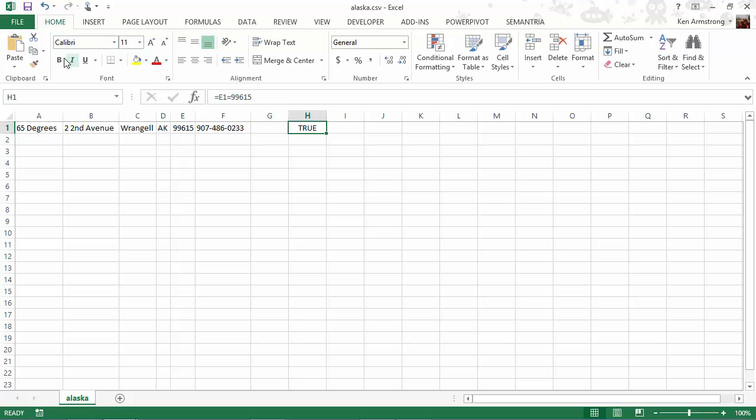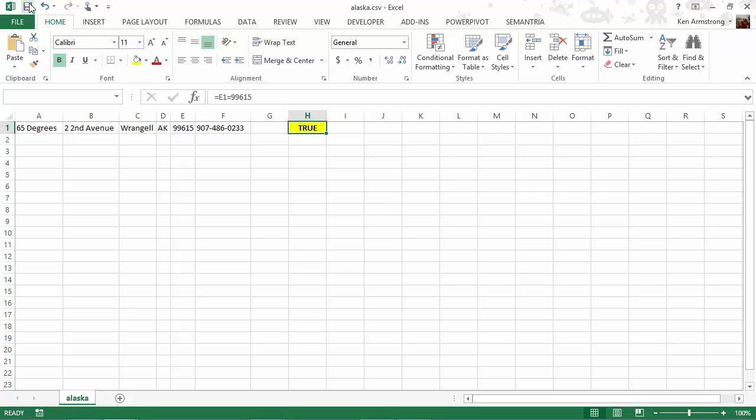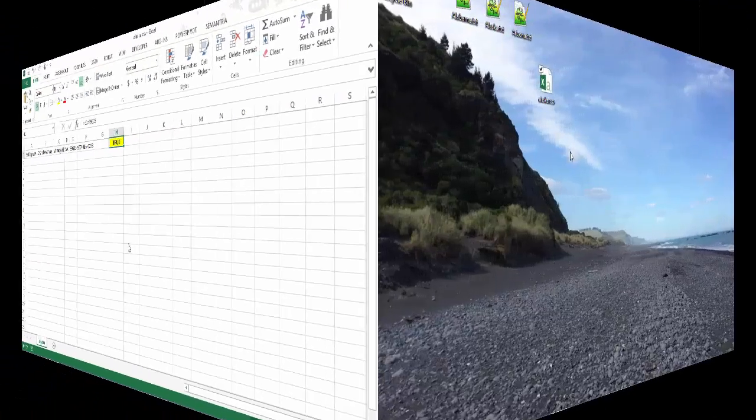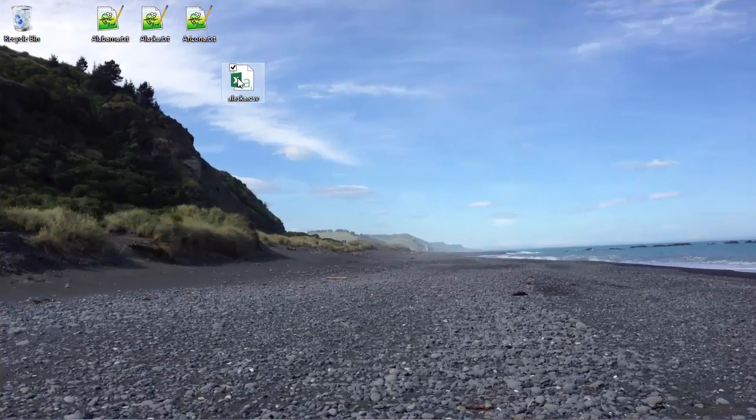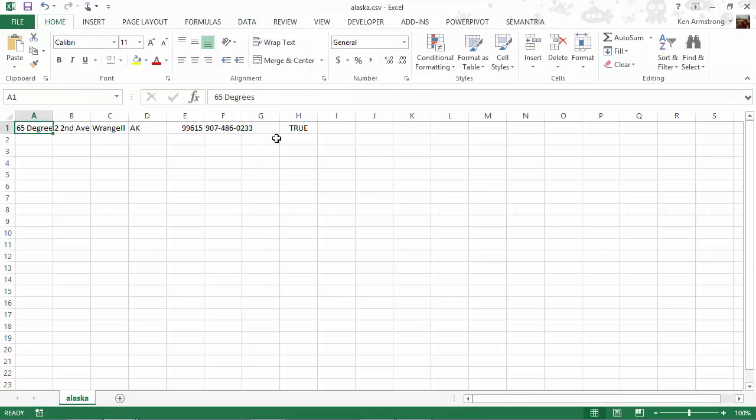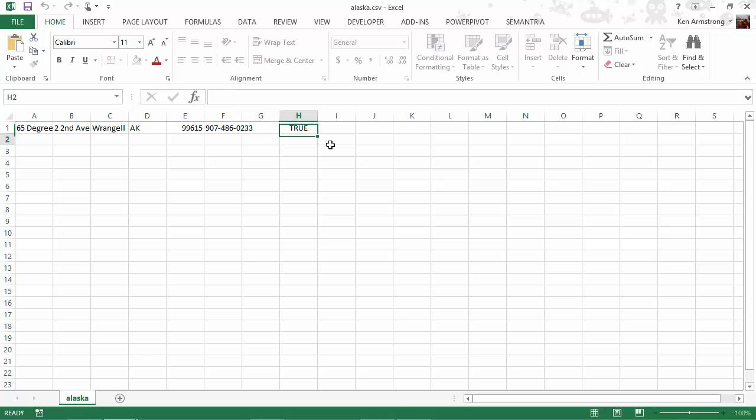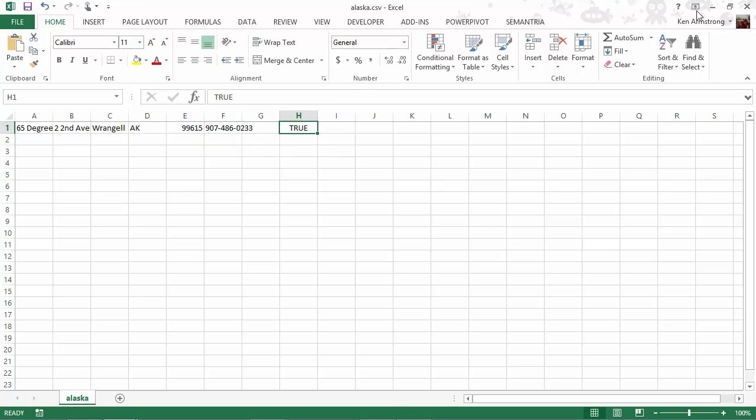We get this error message telling us that we're about to lose a bunch of stuff that can't be stored in a CSV file. I'll go ahead and save it anyway and close the file. Now if I go back out and reopen that Alaska.csv file, we see that all of our formatting is gone, and the formula is gone as well, and replaced with the Boolean value of true.